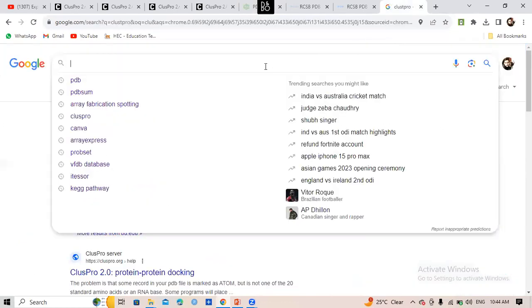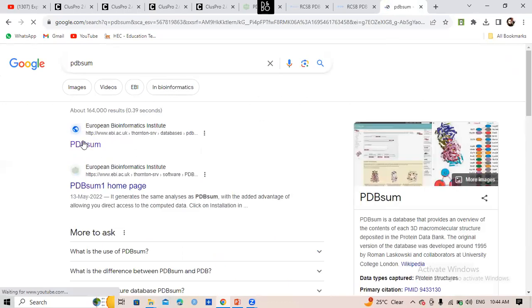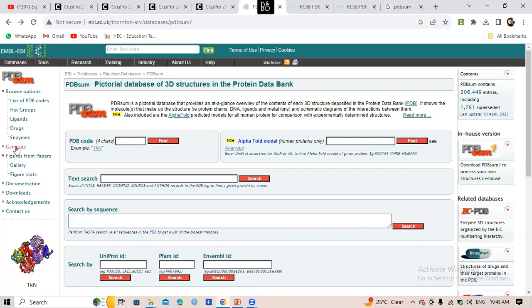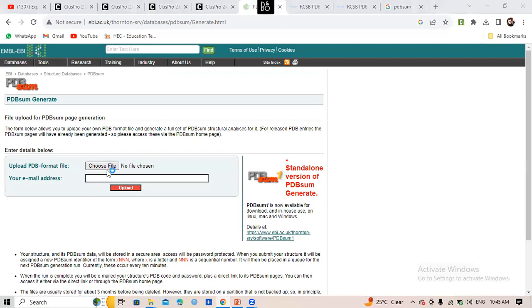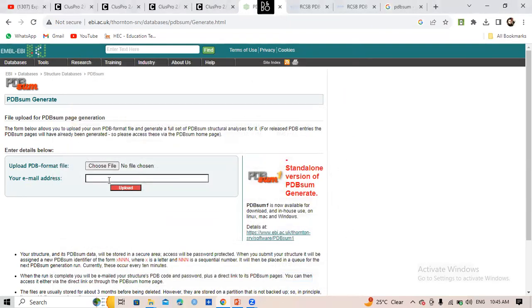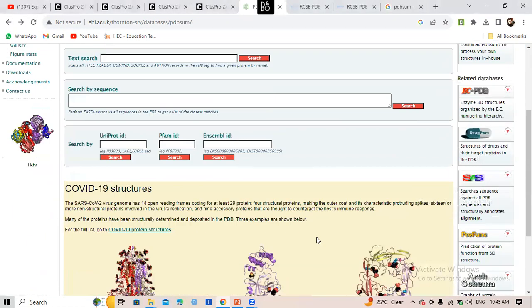To see what type of interactions and which amino acids are involved, there is a tool called PDBsum. Search for PDBsum and click the first link. Click on 'Generate' and upload the docked file — the Cluster Zero model, not a single protein. Provide your email address and upload it. You will receive results in about two to three hours in your email.